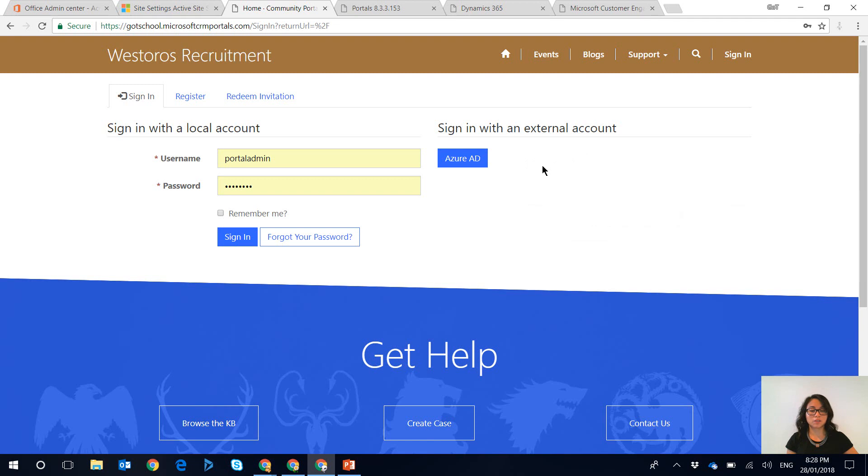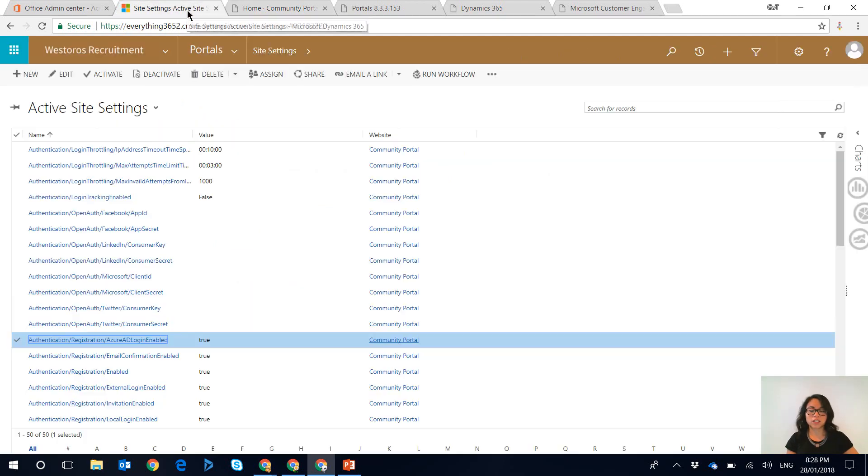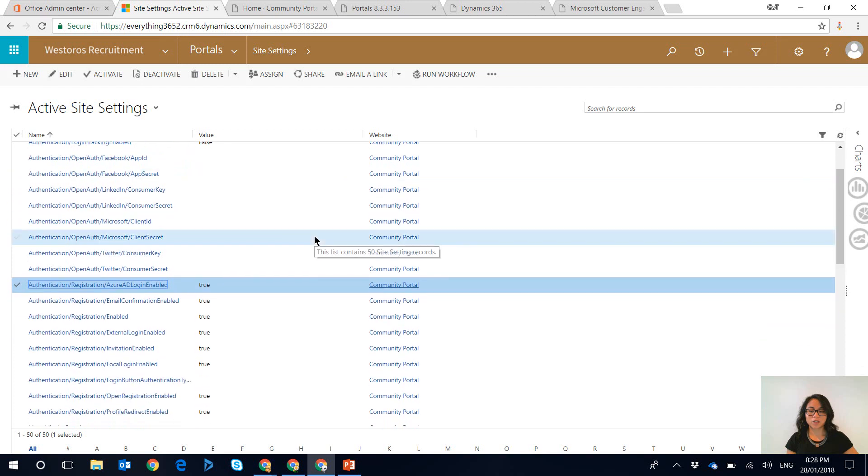And sometimes you know clients they don't want this to be shown at all because they want their users to sign in with a local account. So the good news is to disable it there's a couple of site settings in Dynamics 365 that you can update.